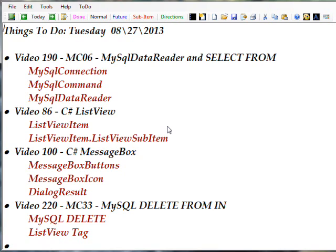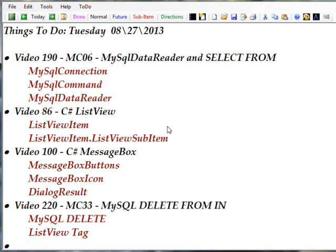Video 100, which describes the complex message box, which has message box buttons and a message box icon, and uses the dialog result in order to determine a course of action in the program when the user selects it. And finally, video 220, which describes the MySQL delete from in, in which you have a list of values that you're going to select records to be deleted with. And this describes the MySQL delete and also uses the list view tag as sort of an alternate way of getting the key values for the delete. And we didn't use that technique in this video, so you can expand your knowledge by looking at video 220 to find an alternative technique.